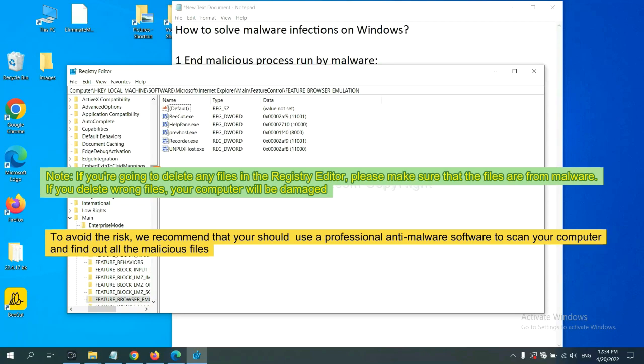If you delete the wrong file, your computer will be damaged. To avoid the risk, we recommend that you should use a professional anti-malware software to scan your computer and find out all the malicious files.